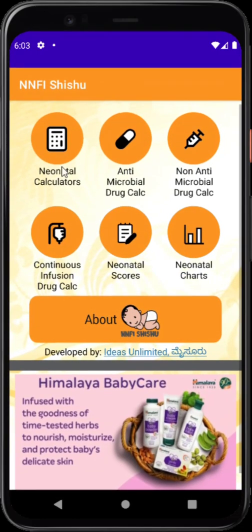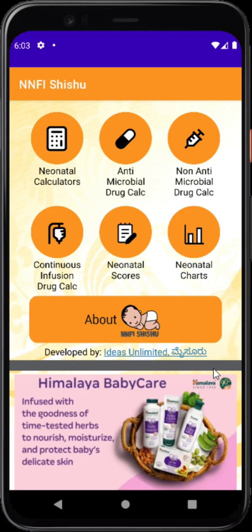That is the overview of the NNF Shishu app in a nutshell. I want to thank everyone who cooperated — NNF, Ideas Unlimited, my team members, and all who gave feedback. This is not a perfect app; there may be a few errors. Please feel free to email us about improvements for the next update, and if there are any serious errors, please let us know so we can correct them as soon as possible. Thank you so much for listening.